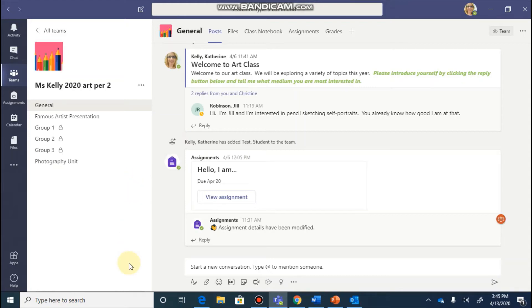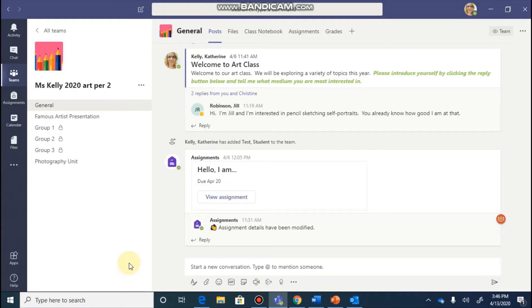The Assignments feature in Teams allows educators to create, distribute, and collect assignments from each student all within the Teams platform. Teachers can manage their assignment timelines, provide instructions, add resources, and more. They can also use the Grades tab to provide feedback on assignments and track student progress which students are also able to see.